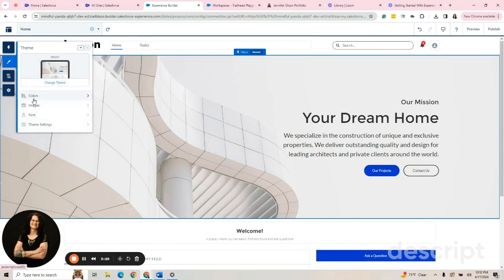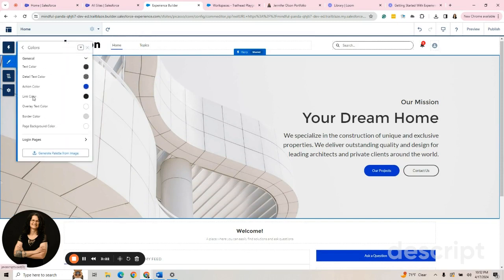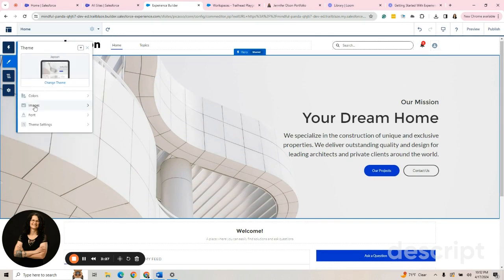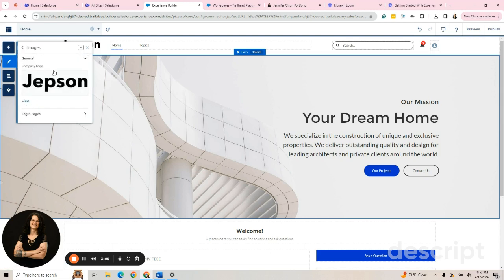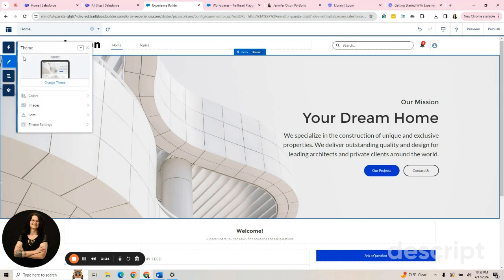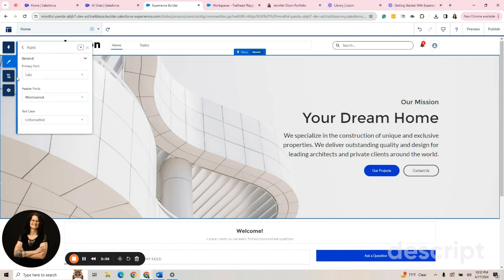This also has a place where you can set brand colors, which we will go into another video. We can set some images. Again, these will all be for another video. The font and some theme settings, which you don't need to worry about right now. You go back here.